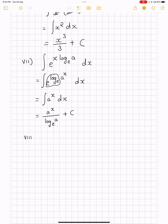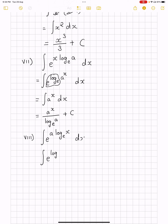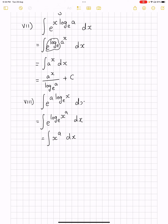Eighth problem: integral of e to the power (a·log_e x) dx. Applying the logarithmic power identity, this becomes e to the power log_e(x^a) dx. Using e^(log_e x) = x, we get x to the power a dx. Integrating with n = a: x to the power a+1 divided by a+1, plus c. With that I will wrap up this video. In the next video we will use different formulas including logarithmic formulas of integration. Thank you.